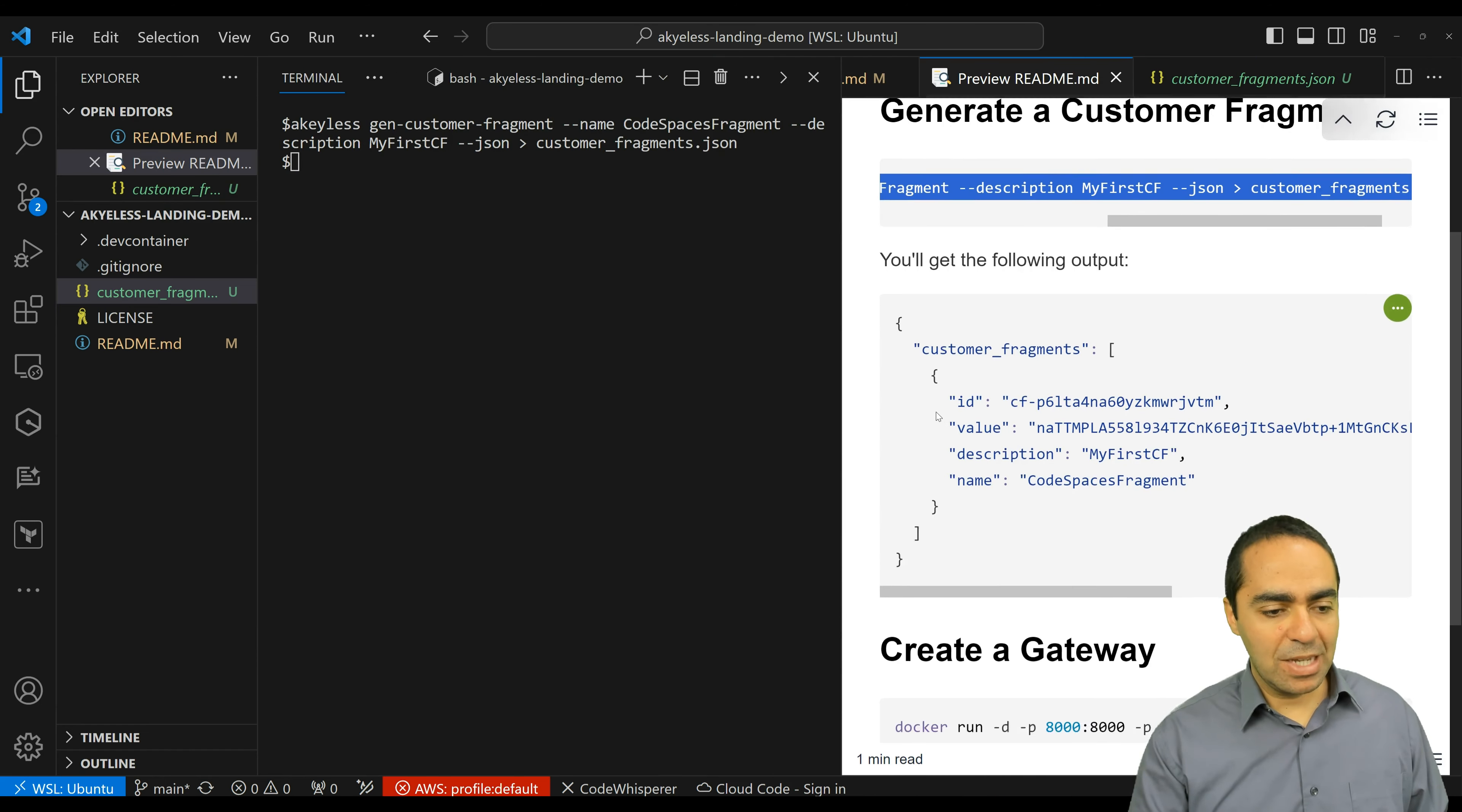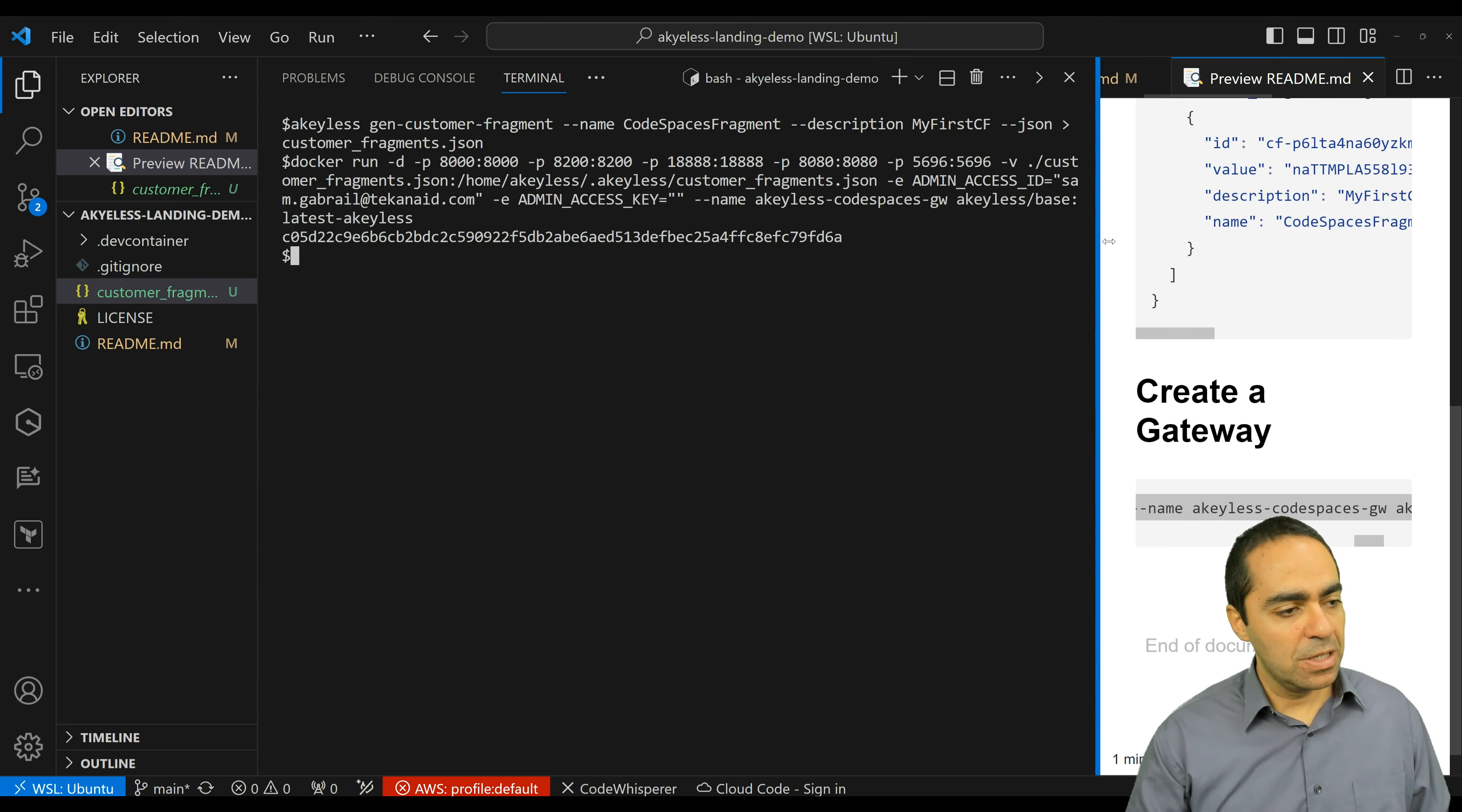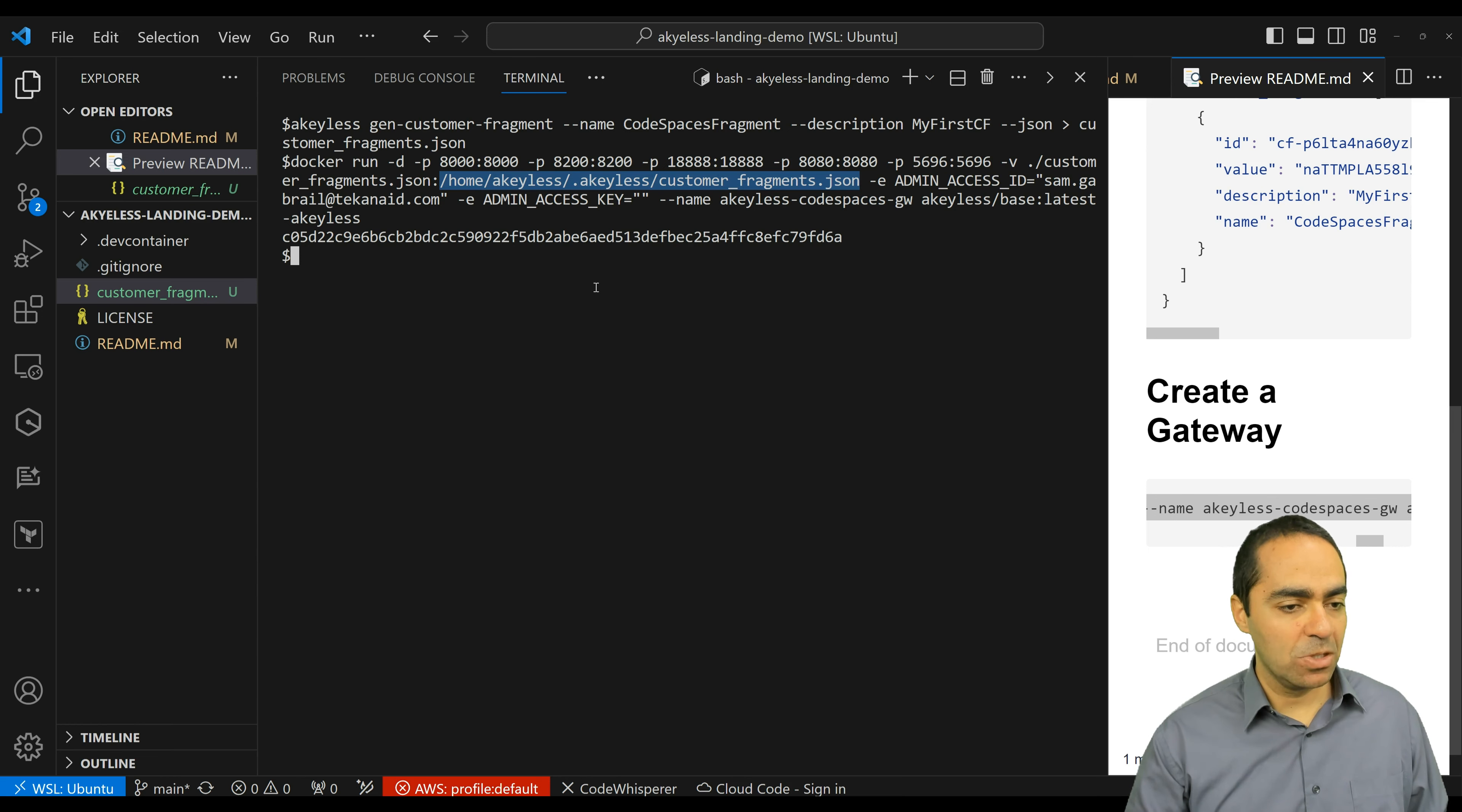Excellent. So next step for us is to create the gateway and we have our Docker run command here and it does reference our customer fragment.json file that you can see here. It's using the dash V flag to tie in the customer fragment into the home Akeyless path where it expects a customer fragment to be. And then the admin access, I'm just using my default super user email to start off just for this demo.